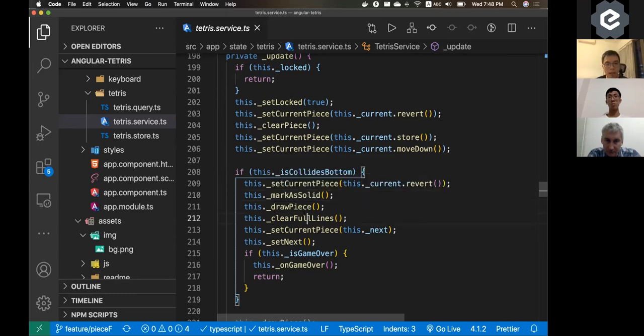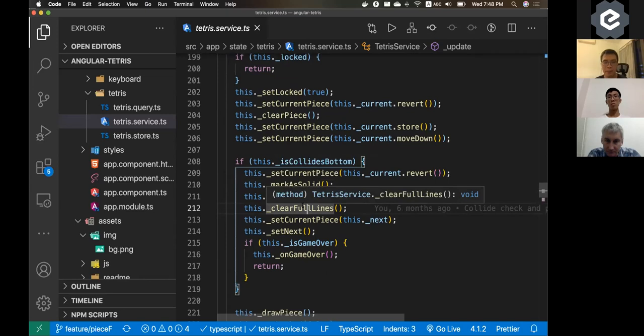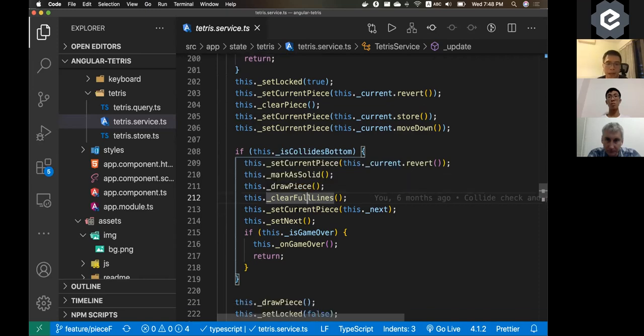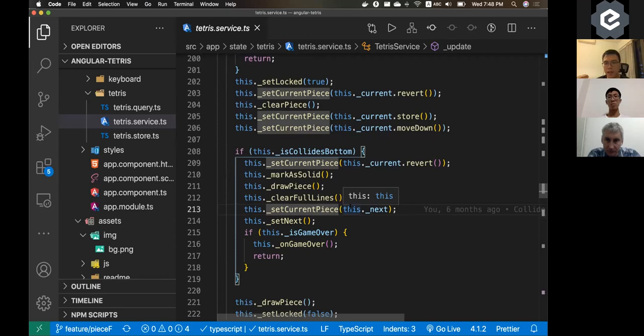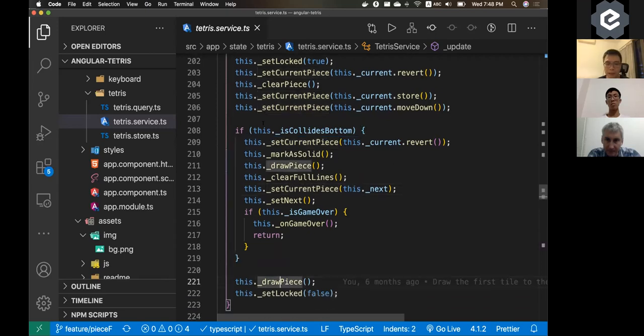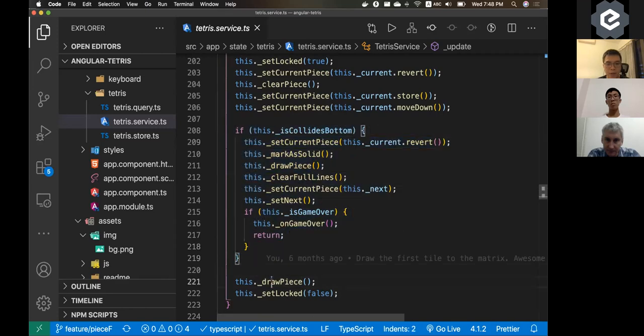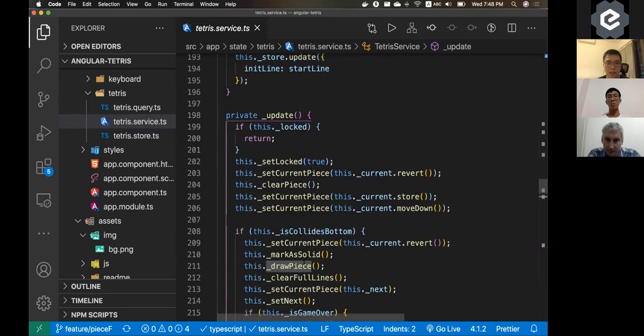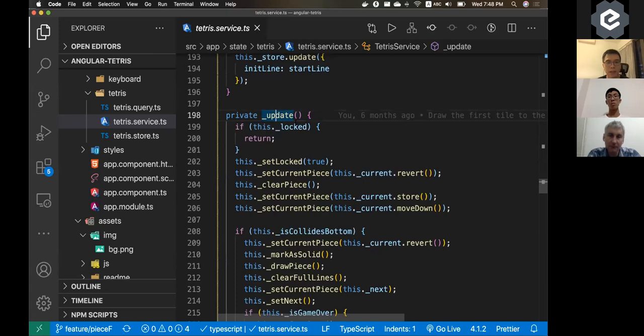And then you try to check if the thing is making a full line or making full two lines or making full three or four lines. And then after that, just trying to set the next piece available. And then if it gets out of this function, it will draw the next piece. And then the update will call again and you will get the thing.